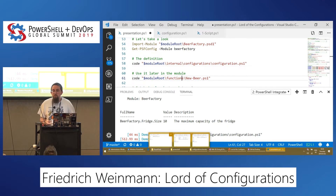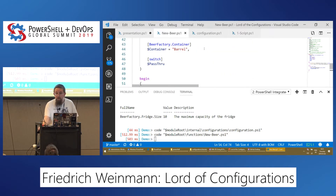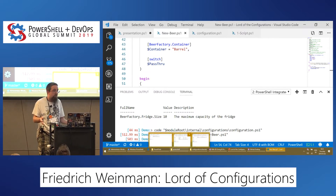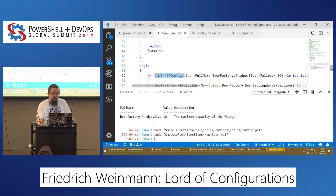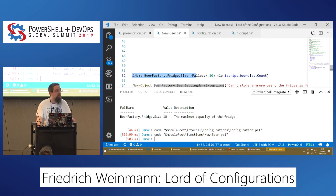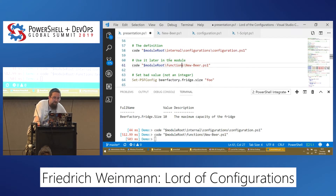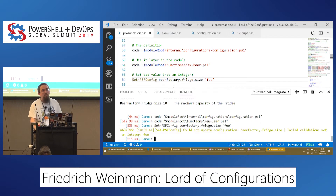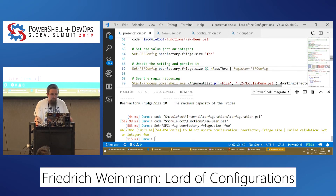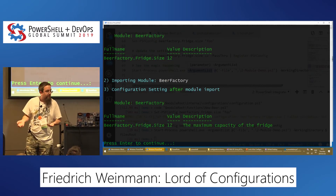Let's use this within the function of a module. New-Beer adds a beer to the fridge, which is obviously a highly critical task. However — what happens if the fridge is full? This is a major dilemma. Using Get-PSFConfigValue to access the entry: if the size is lower or equal to the number of beers currently in the fridge, we throw a 'beer getting warm' exception. We told it to be an integer — let's try to specify something illegal. And it instantly says no, can't do that. We increase the size, register it, and the module consumes the updated setting.